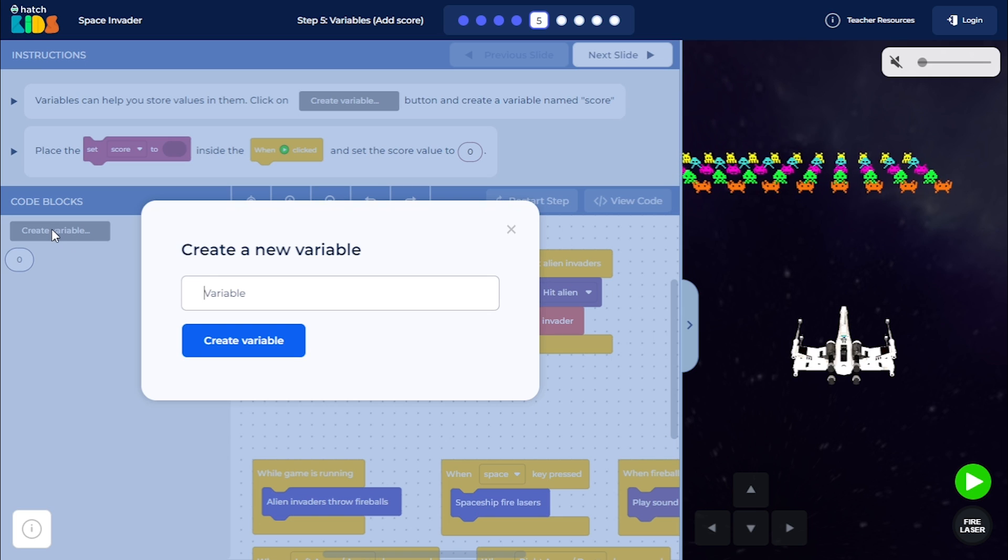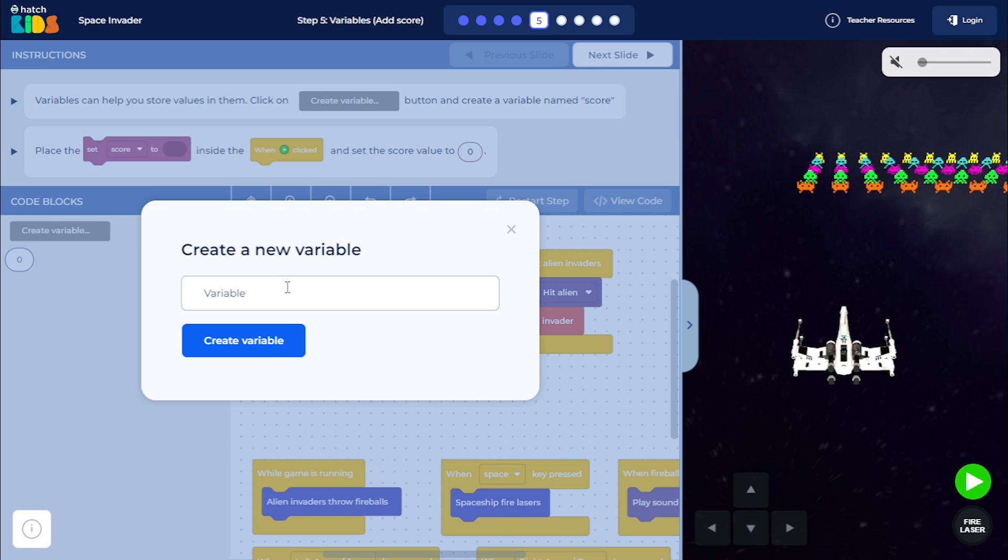When you click on the create variable button, it will ask you to give a name to your variable. So we are going to create a variable by the name of score and press enter. You will see that the score variable is created.